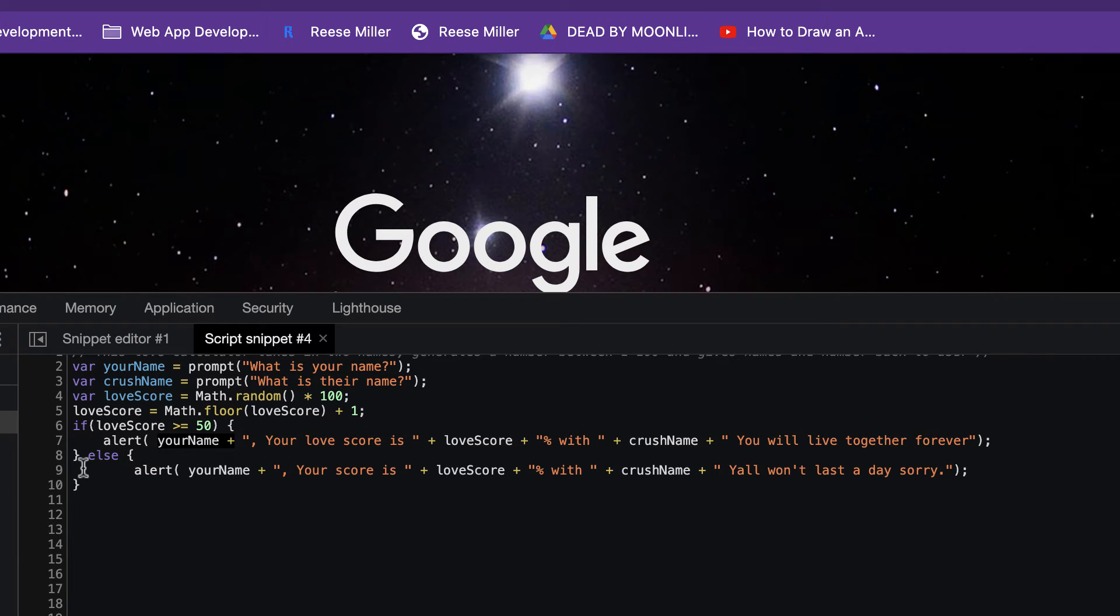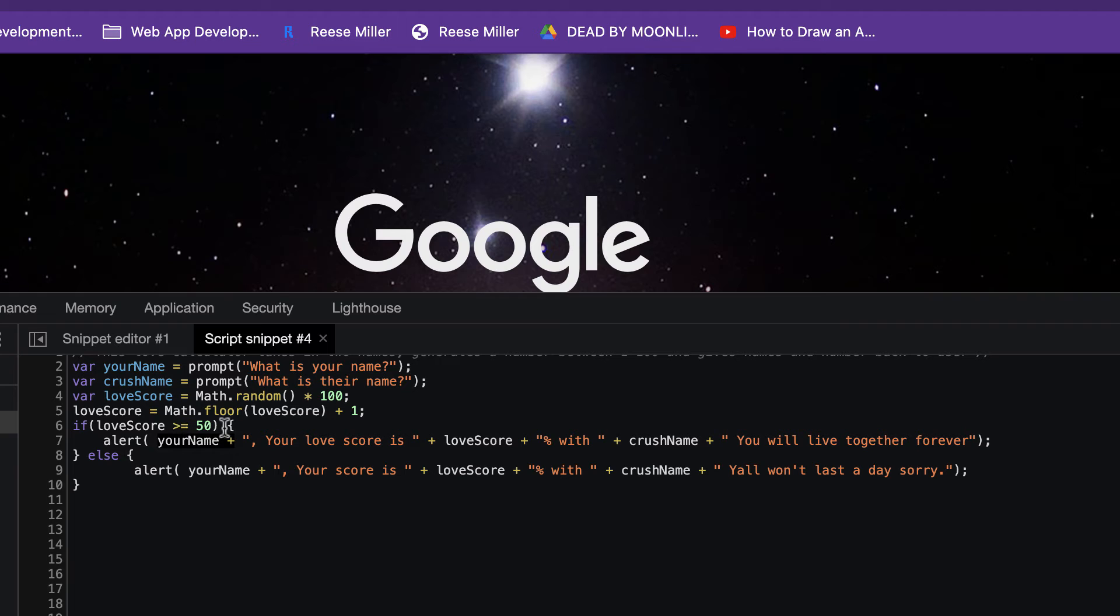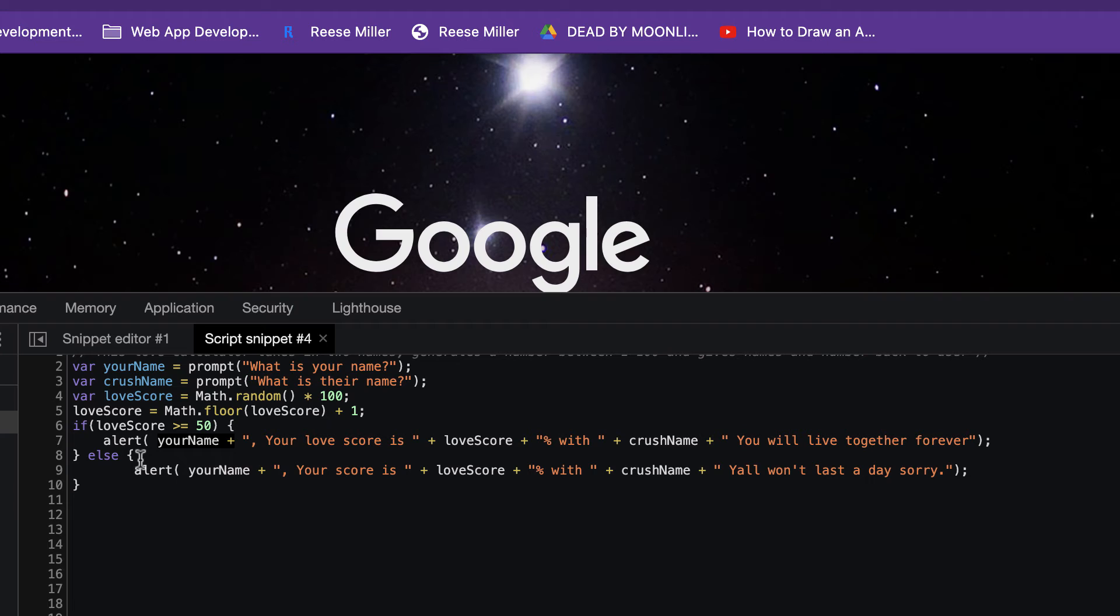So basically we have our alert here. We have the keyword if, our love score variable. If it is greater than or equal to 50, an alert will pop up with your name, which is the variable from the prompt we put up at the beginning. It stores that data and says your love score is, let's just say 50%, with the crush name. And then if it is over 50, it will say you will live together forever.